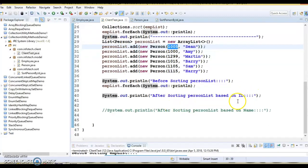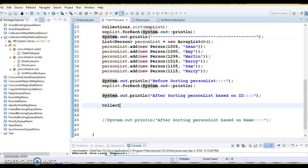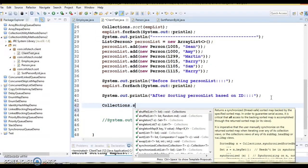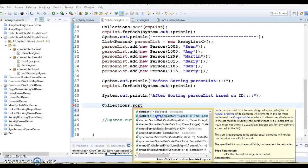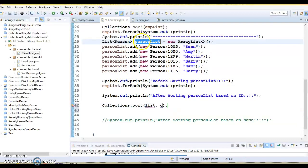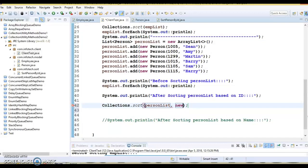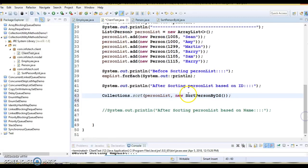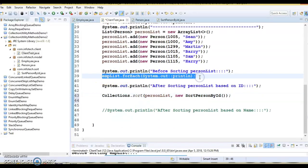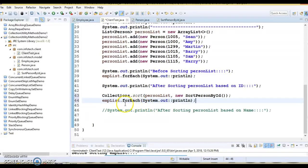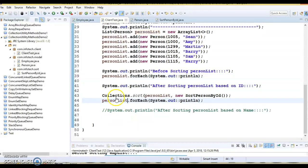Inside the compare method I write: o1.getId().compareTo(o2.getId()). Now this comparator sorting class needs to be passed when calling the sort method. In the Collections class, the sort method takes two arguments — first the list, second the Comparator. So I pass personList as the first argument, and new SortPersonById() as the second. Let's check the output.